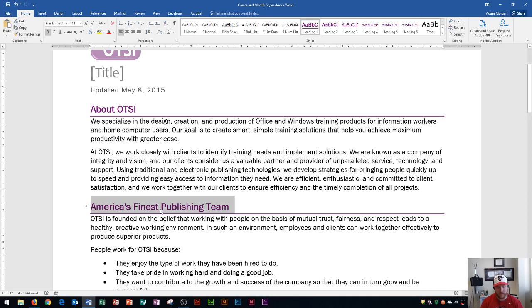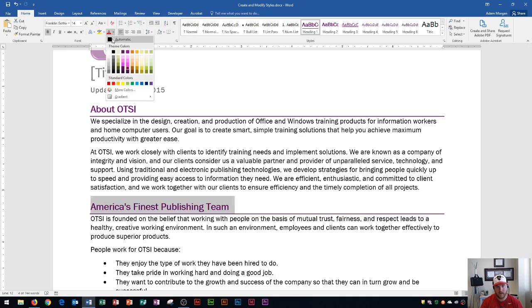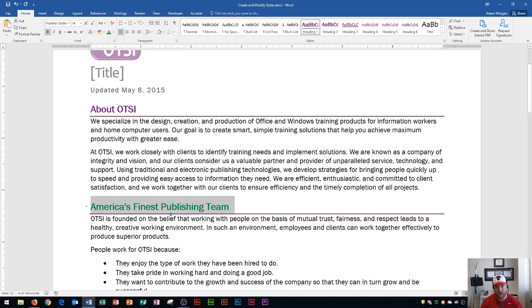What I could do is I could go right up here to the home tab, okay, and I could go to the font group. And if I click this drop down arrow next to my font color, and I change this to say green, which is in my standard colors area, and I change that to green, notice that the heading style did not change up here. But just the text changed right here.